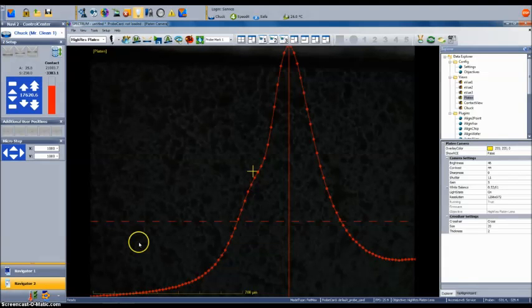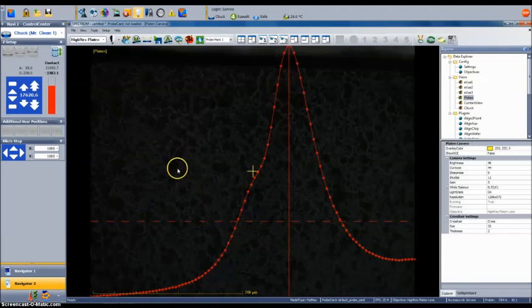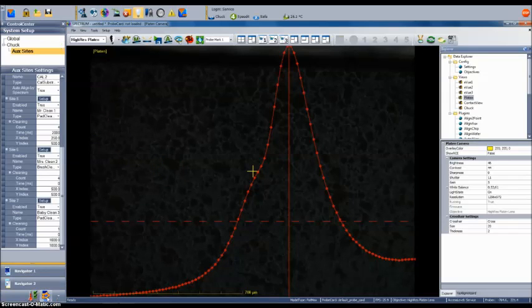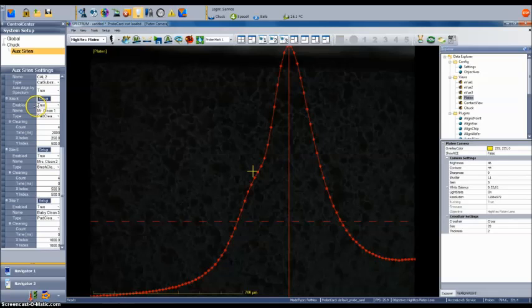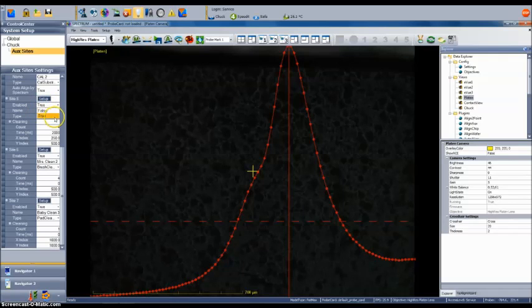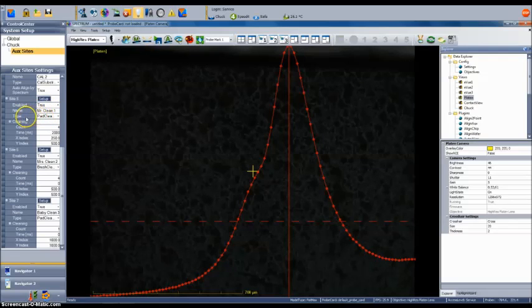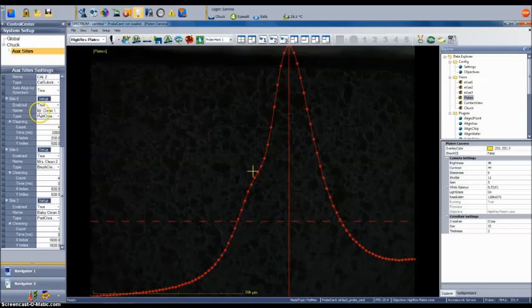With the aux site setup wizard completed, let's take a look at the other controls for probe tip cleaning that are available to the user. Here we have just finished the setup wizard and are focused on the pad surface. Within control center, select system setup, chuck, aux sites, and then scroll down to find aux site 5. Here you can see that aux site 5 is enabled and ready to use. The user defined name for this site is MrClean1 and the type of aux site is a pad cleaner.